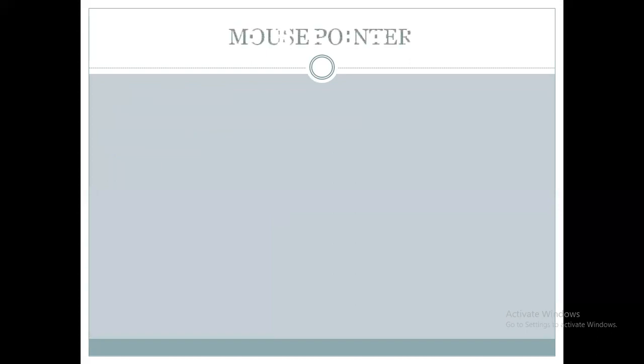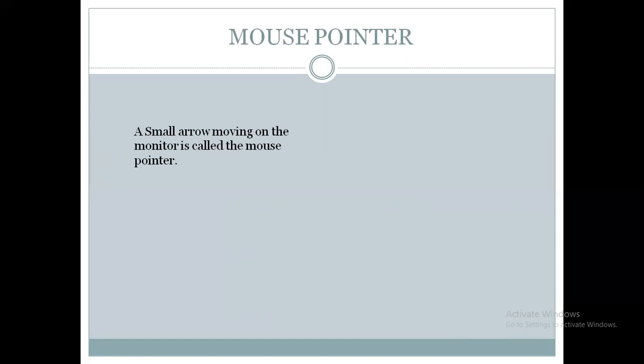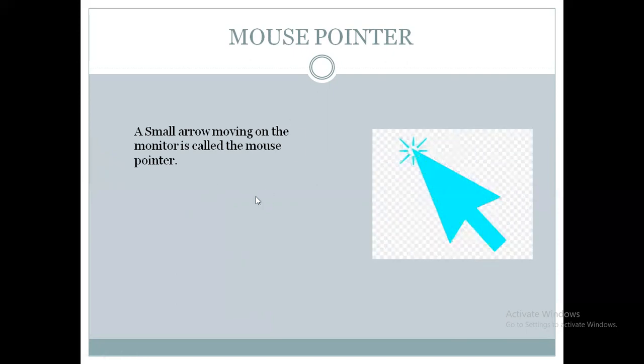Now we will move to the mouse pointer. So what is mouse pointer? When you are moving the mouse on the screen, you might have observed a small arrow. That small arrow is called the mouse pointer. You can see my mouse pointer on the screen and this is the picture of a mouse pointer.